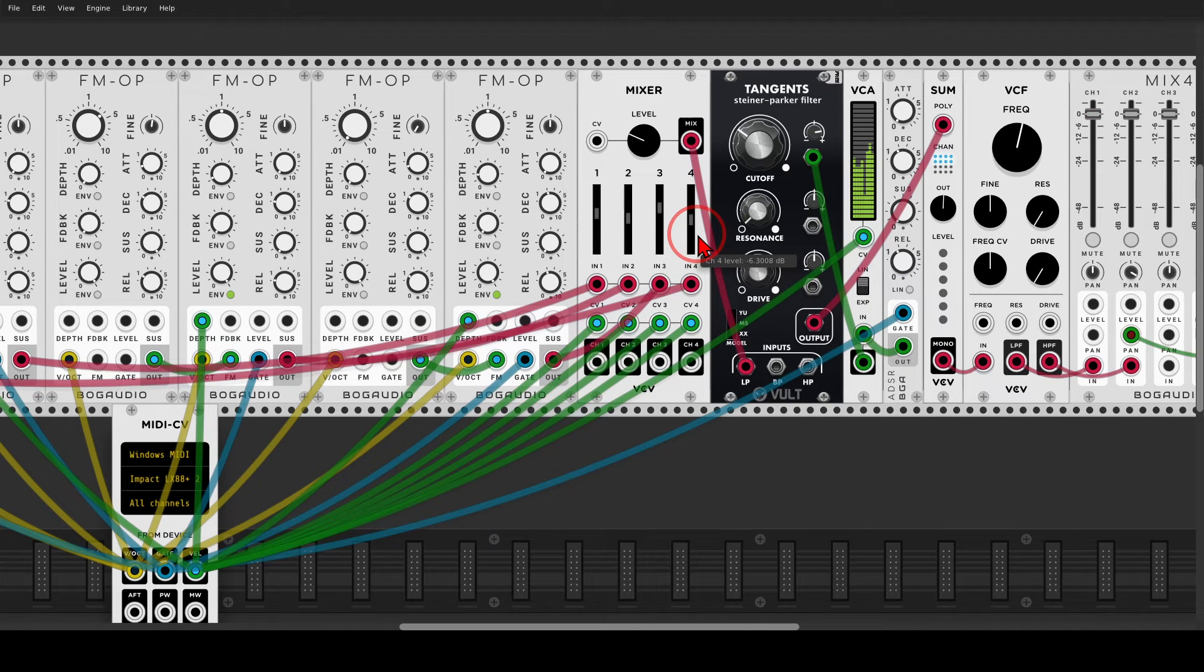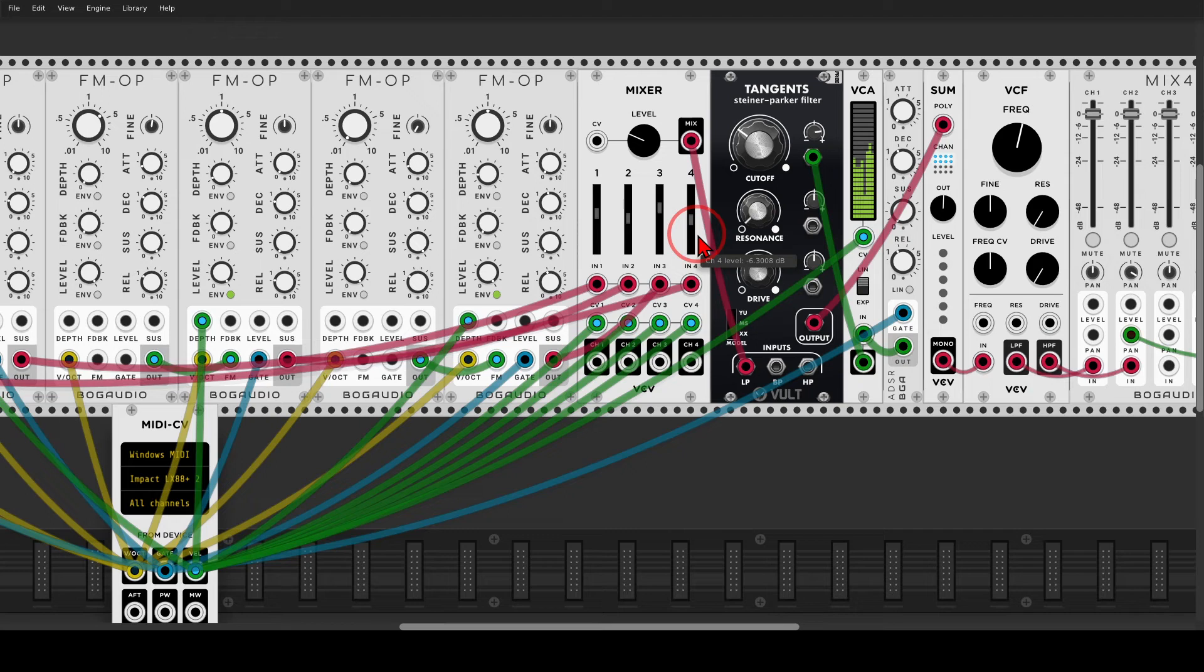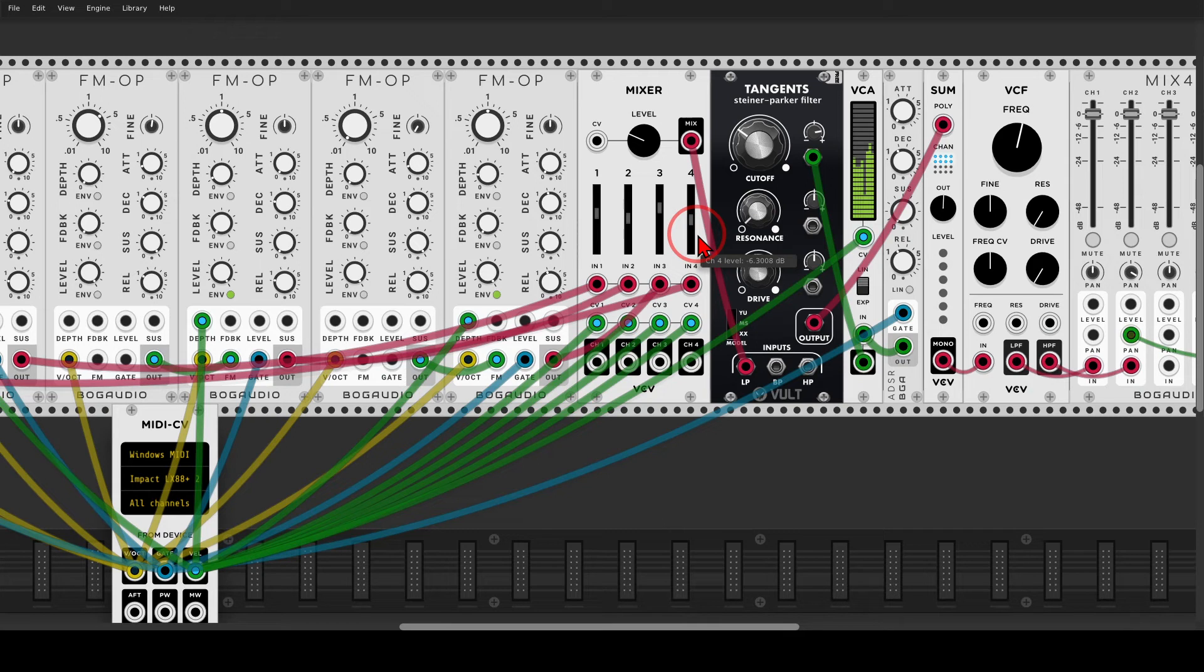And again, you can tweak so many things in this patch, the envelopes, the brightness, the ratio, the filter. You can switch filters, you can do other things to the lower frequencies, other things to the higher frequencies. And I will also save this as a preset so you can load it and use in your patches if you wish.